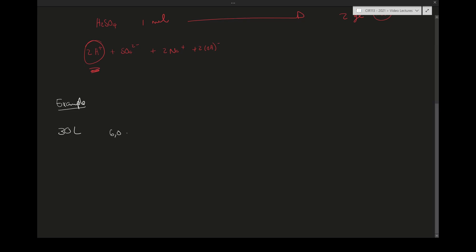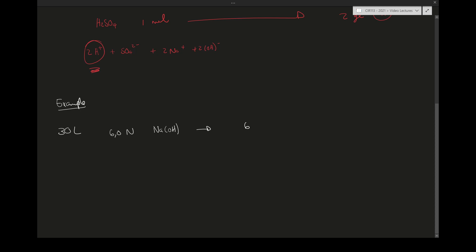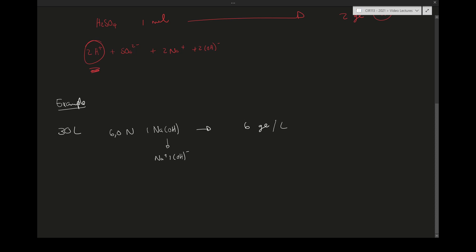As an example, let's say we have 30 liters of a 6.0 normal NaOH solution. A six normal solution means six gram equivalents per liter. NaOH breaks up into Na⁺ and OH⁻, and since there is one OH⁻ per formula unit, we have six gram equivalents per liter. To find the total gram equivalents to neutralize: 6 gram equivalents/L × 30 L = 180 gram equivalents.